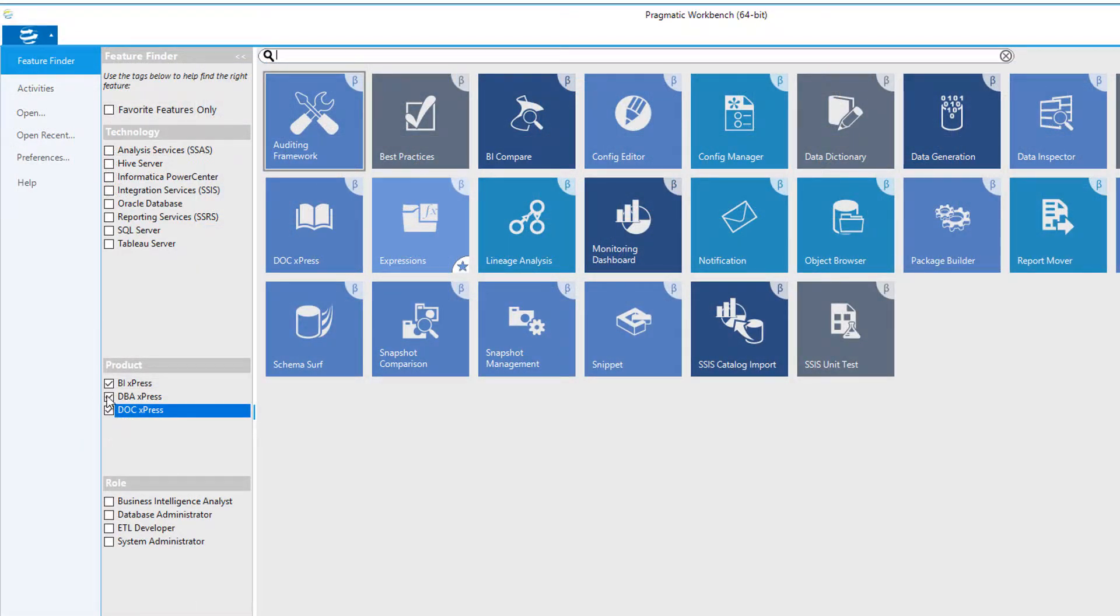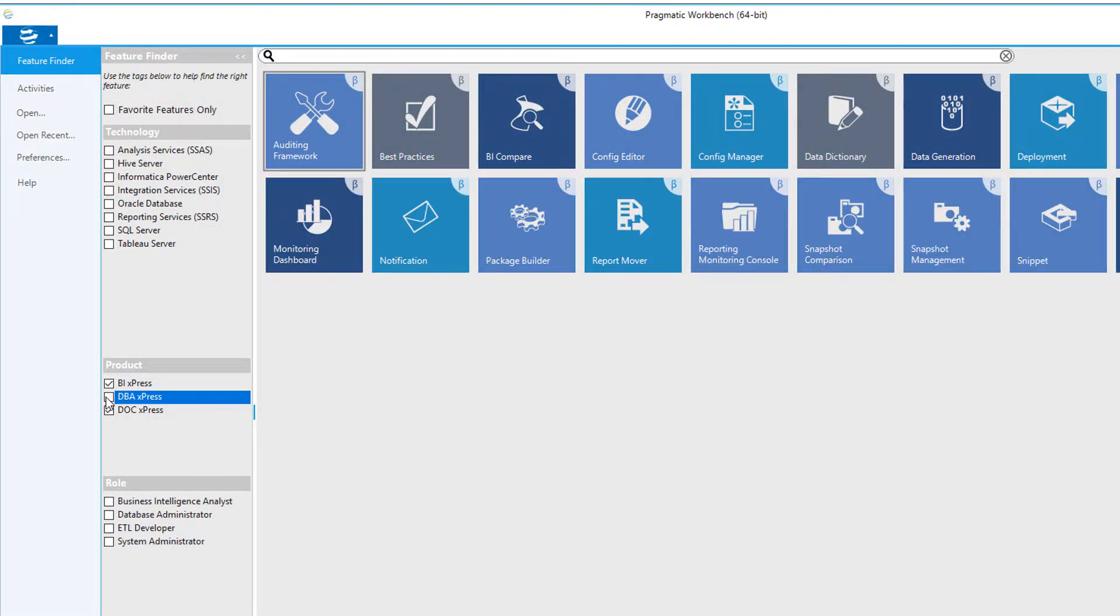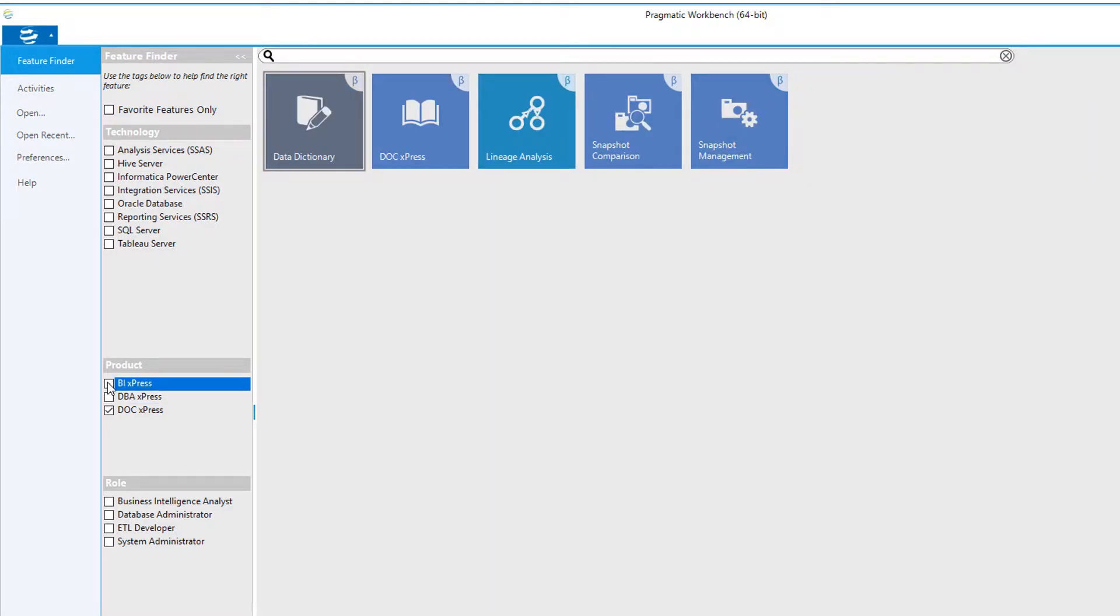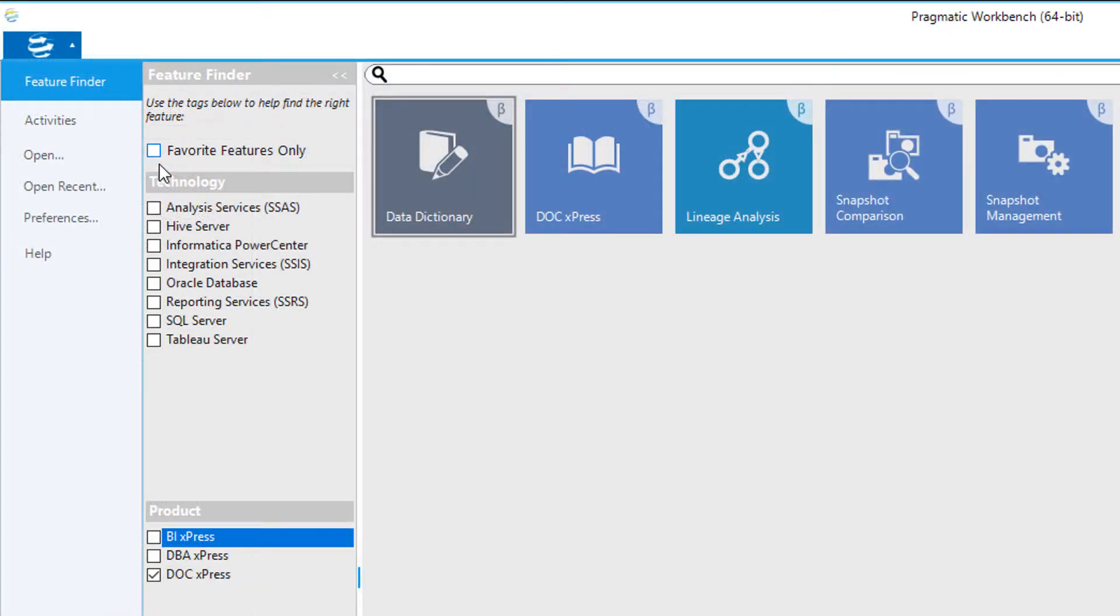The Feature Finder menu allows you to narrow down the visible tiles for you to choose on the right side of the menu, as shown here. You will also note at the top of this menu there is a checkbox labeled Favorite Features Only.